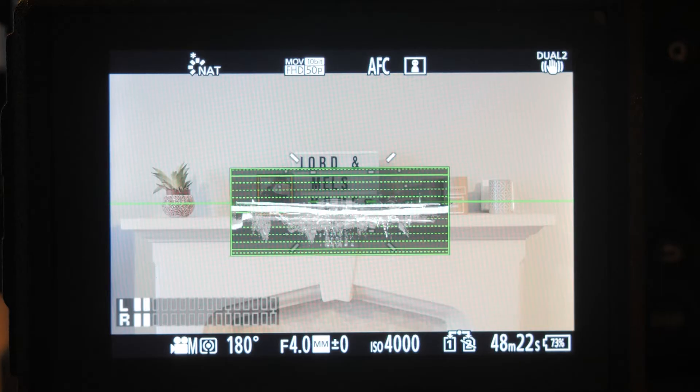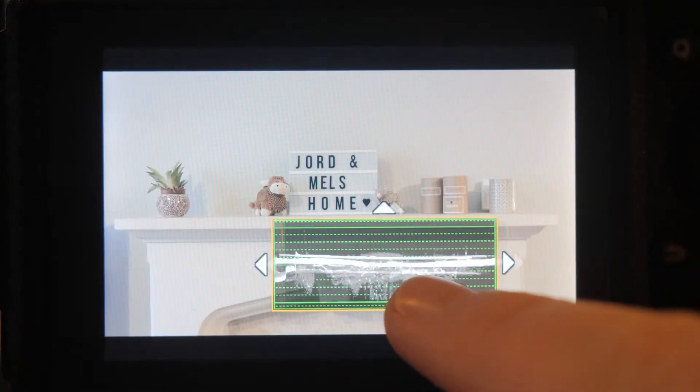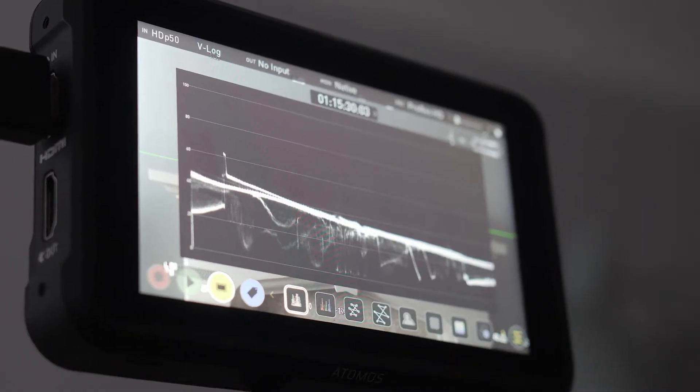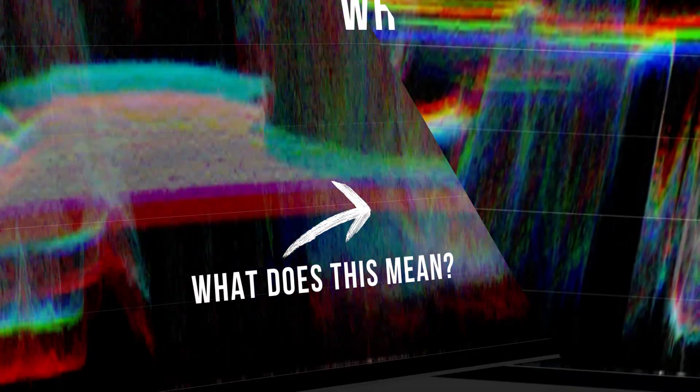Waveform displays are included in many different editing programs, but they are also included in some video-dedicated cameras and monitoring tools. For those of you who are new to either color grading or filmmaking, a waveform can just look like a strange graph that you feel like you should know but just don't know as of yet.